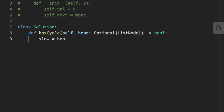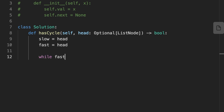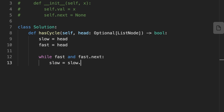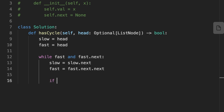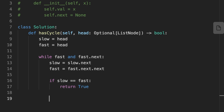Let's jump into coding the solution. First, we initialize two pointers, fast and slow, both pointing to the head of the linked list. We then iterate throughout the linked list using the fast pointer, moving slow to the next node and fast two nodes at each iteration. If slow equals fast, meaning they meet at the same node inside the linked list, we return true. Otherwise we return false, meaning there is no cycle.